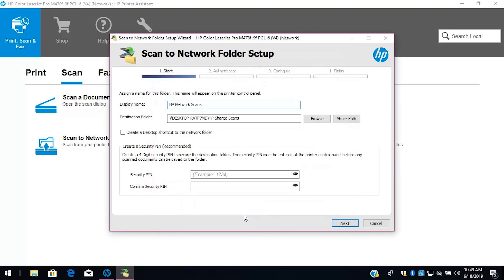To create a shortcut to the network folder on the desktop, select the checkbox next to the shortcut option. If desired, enter a PIN that users must enter to send scans to the network folder.